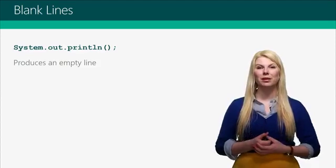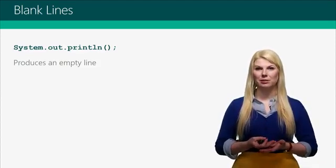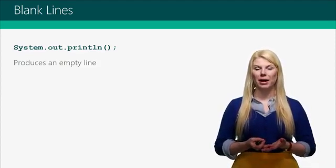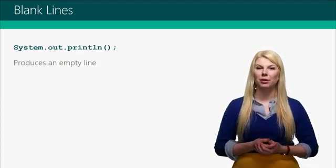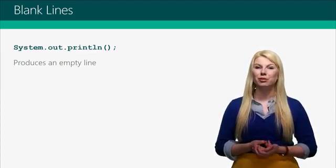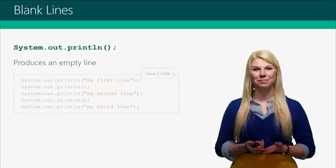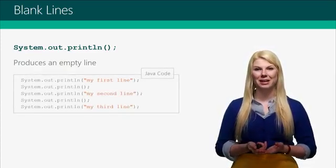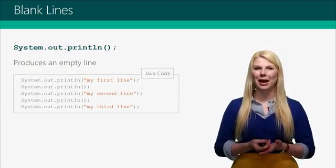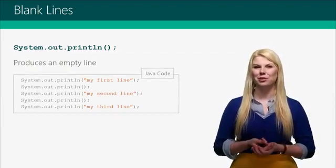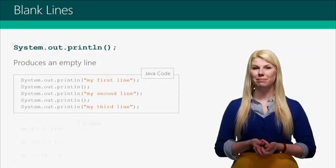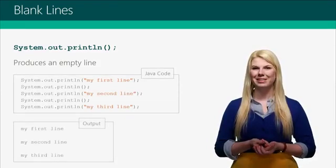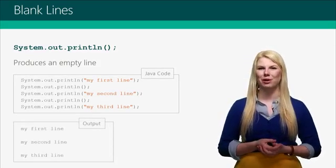This is an empty println. It's exactly the same as before, but there is nothing in between those parentheses. This is going to produce an empty line. Here's that same code from before, but we added some empty printlns in between, so when we run a println, now we have some spaces between our lines.